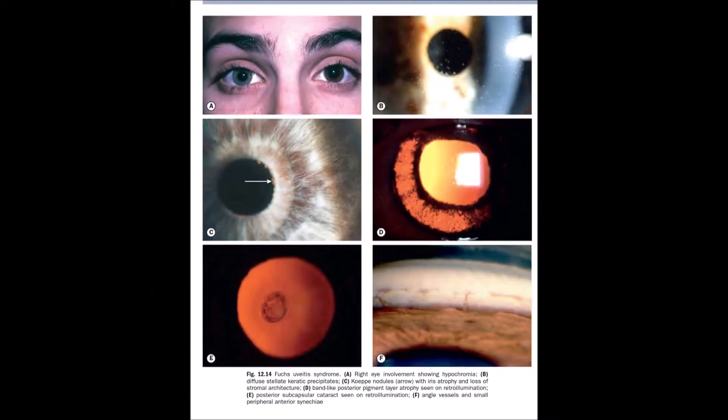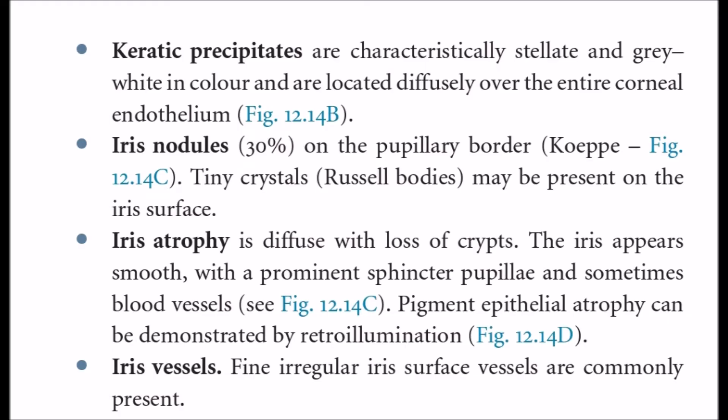This picture shows right eye involvement in the first image. As you can see it is hypochromic and there are stellate keratic precipitates in the second picture. Keratic precipitates are characteristically stellate, star-like and gray-white in color, and are located diffusely over the entire corneal endothelium.